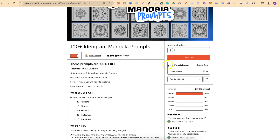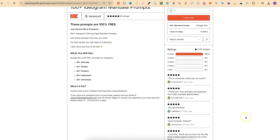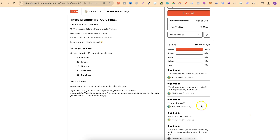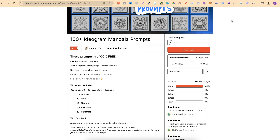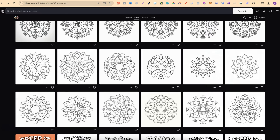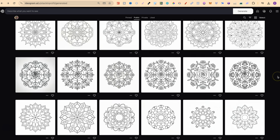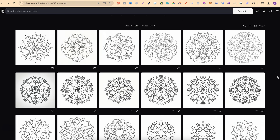I'll link the freebie down in the description as well. All you have to do is type in zero and you'll be able to get it completely for free. With this you get 20 intricate mandala prompts, 20 simple, 20 flowers, 20 Halloween, and 20 Christmas. I haven't played around with all of the prompts with version 2.0, but the simple ones do a fantastic job.